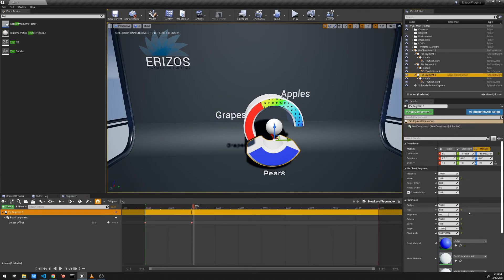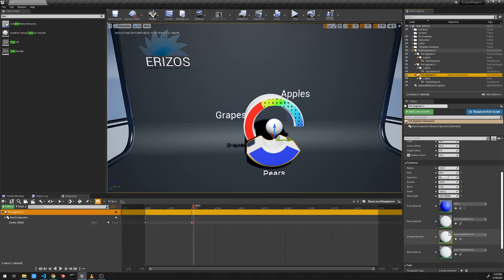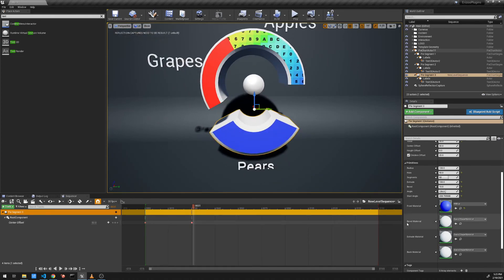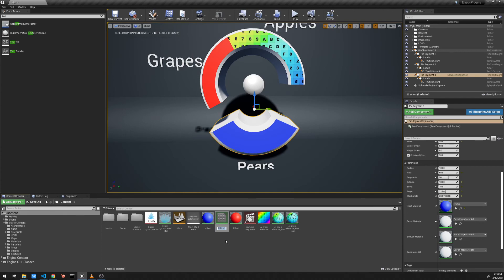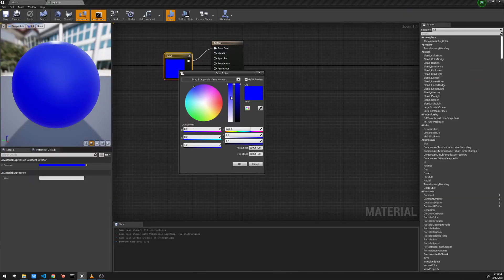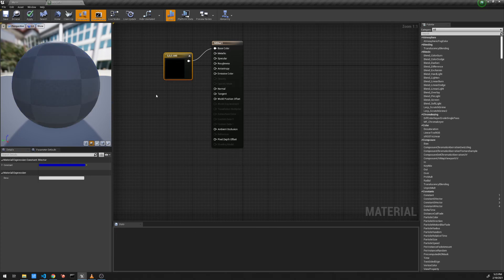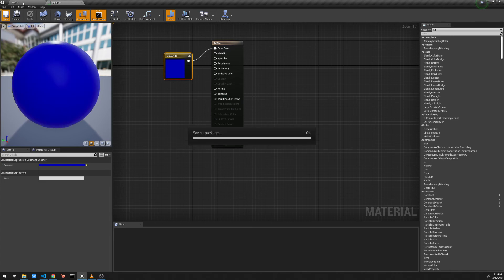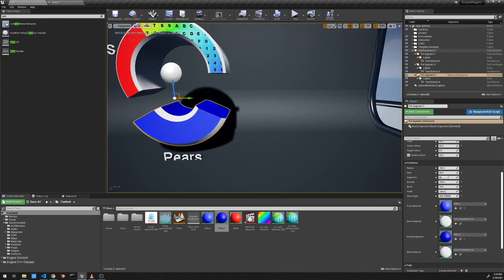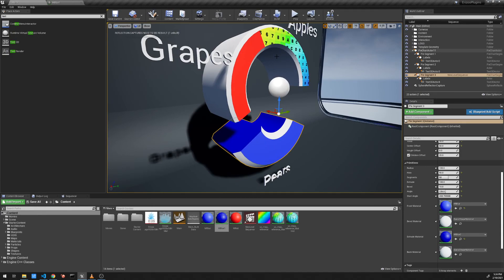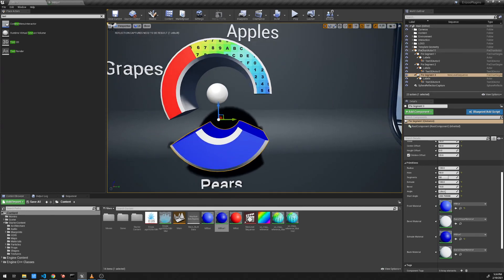Just like our other plugins, different materials can be applied to different sections of the rendered mesh. For example, going to the content browser, I'll create a new material called 'MBlue1,' open it, and adjust it to a slightly darker blue. Applying that to the inner extrude section means we can have different materials on different parts of the pie chart, giving you full artistic freedom to design whatever look you want.